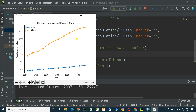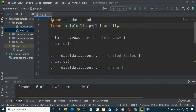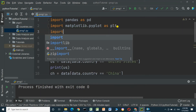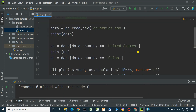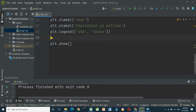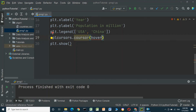We can also add mouse hover so that when we put the mouse over the chart it gives the values. To add mouse hover, first we import mplcursors. Then before plt.show(), we add cursor = mplcursors.cursor(hover=True).